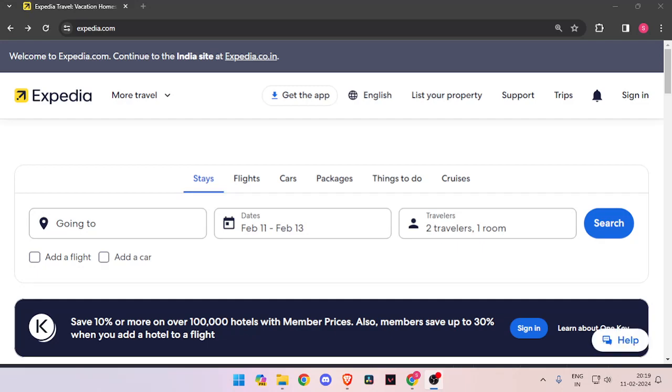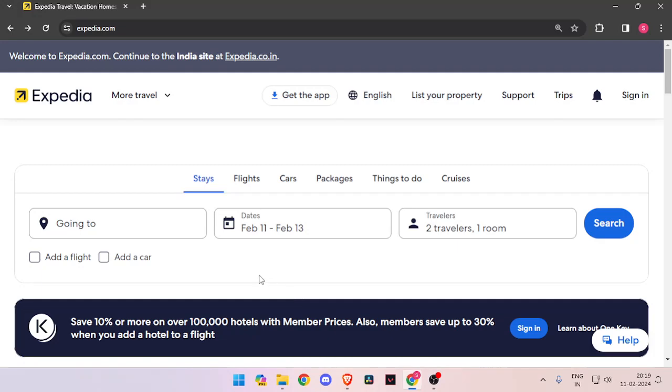Hello and welcome back to my channel. In today's video, I will show you how to book hotel rooms for Santa Clarita with the help of Expedia.